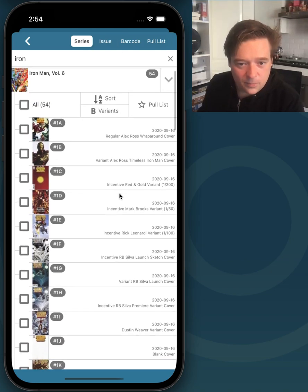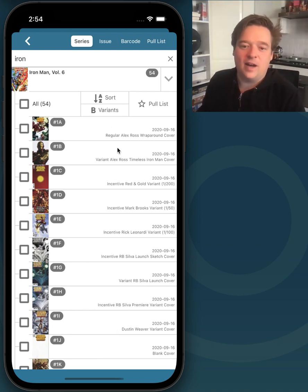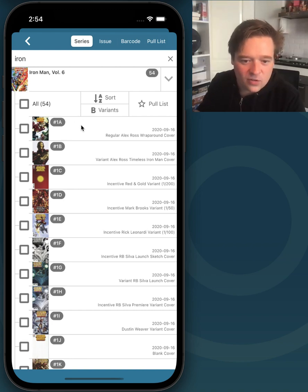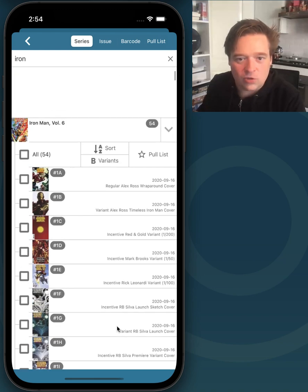It's quite a long scroll, so that brings me to the next button and that's the hide variants button. Right now you see 1A through 1K, it just goes on and on.